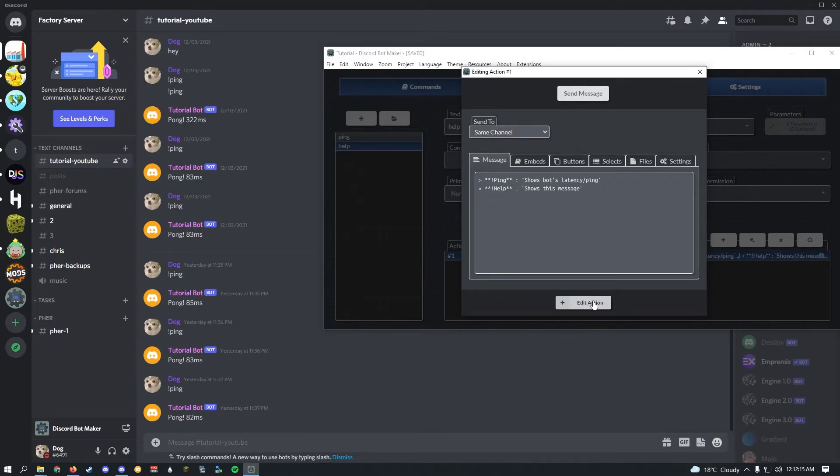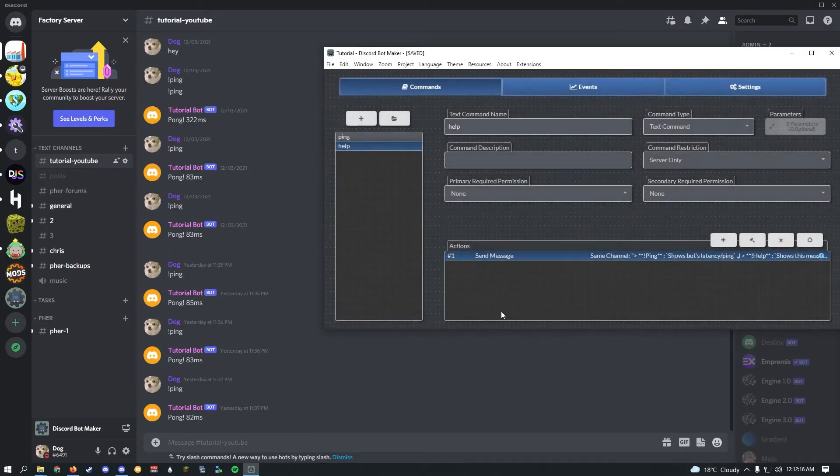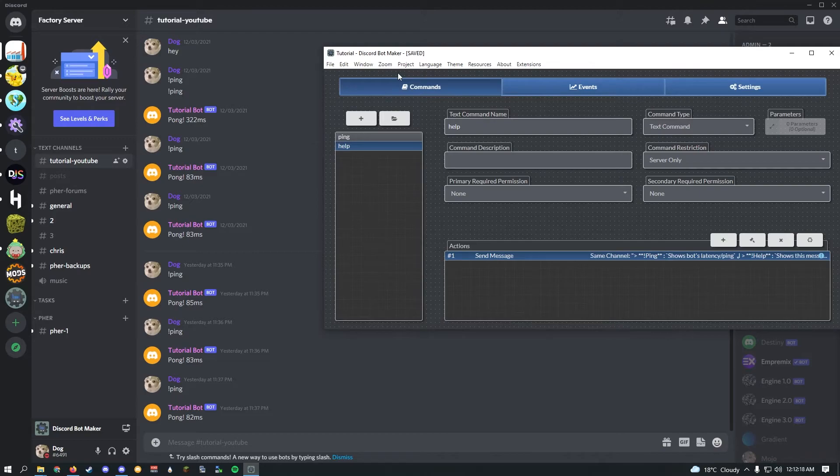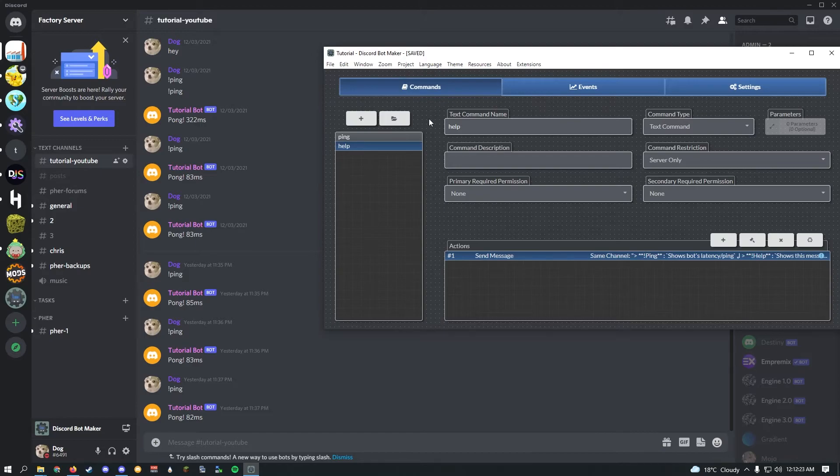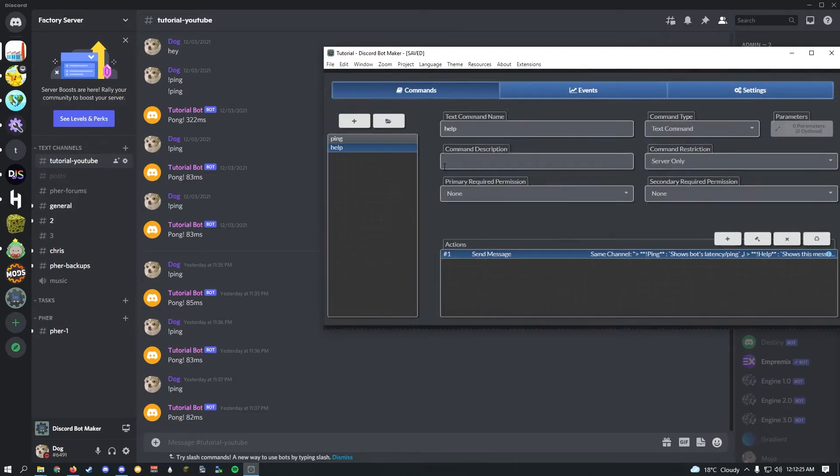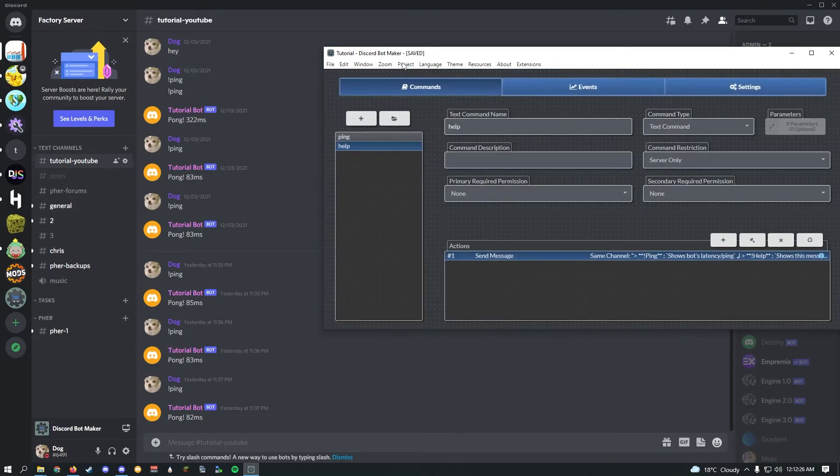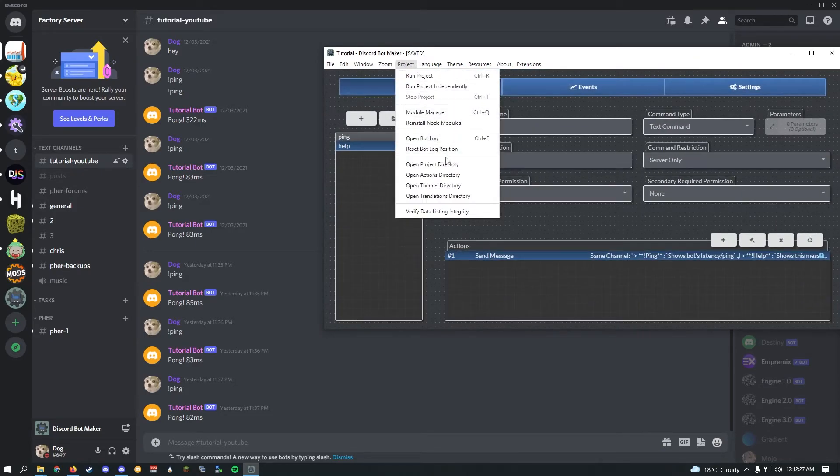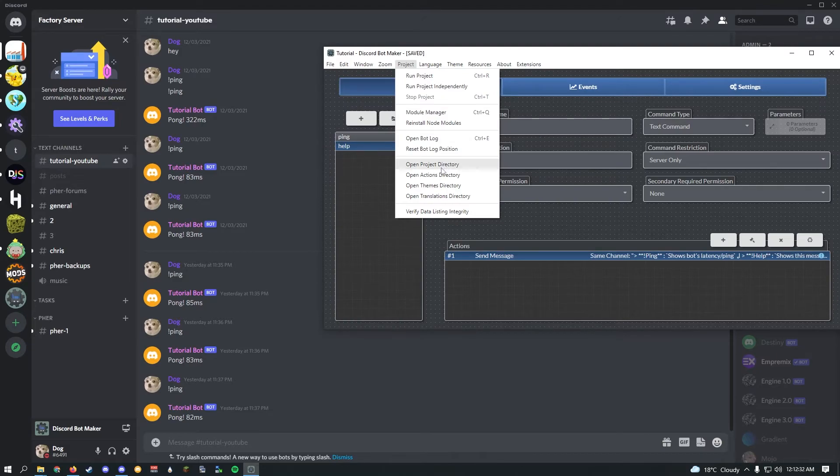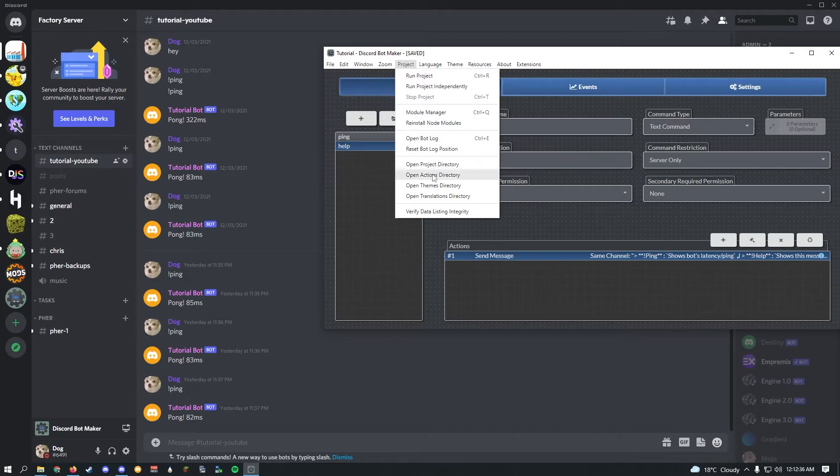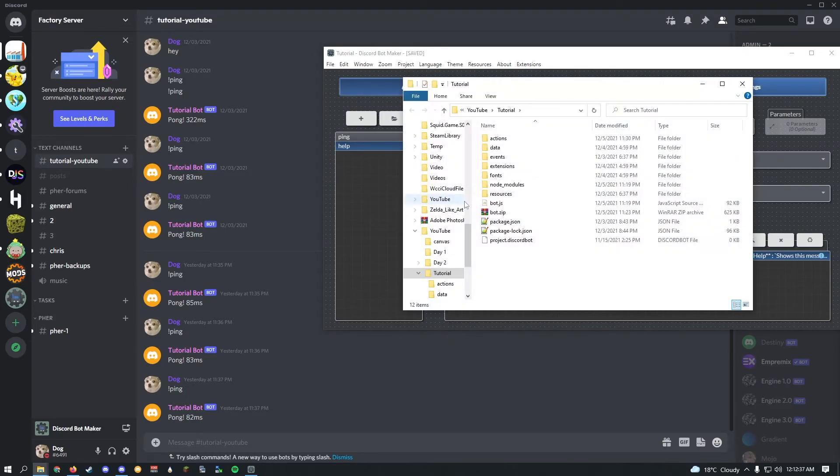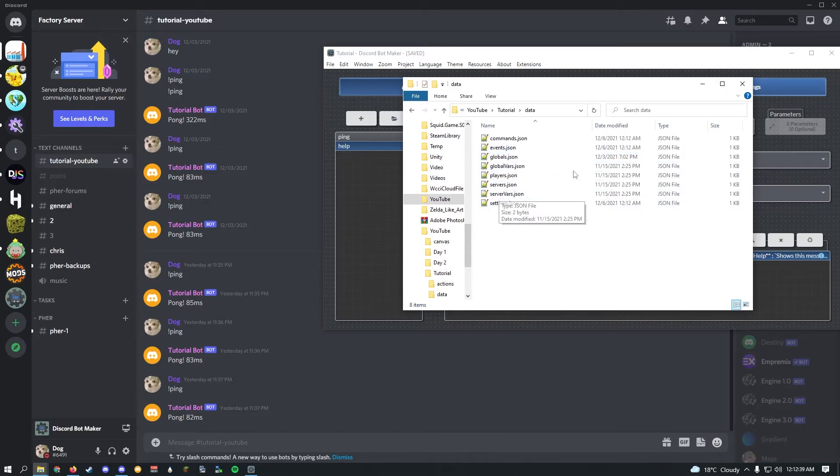That should do it. Now that our bot is hosted on the internet, what we'll have to do is every time we save Discord Bot Maker with Ctrl S, we're going to have to update the files on the Replit, because in order to update our bot, we'll have to put it on the server so it's up to date. Go ahead, go to Project, open project directory, and go into data.